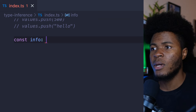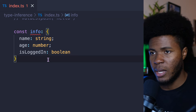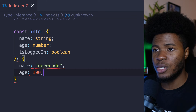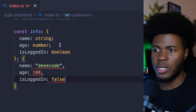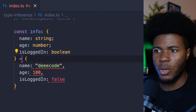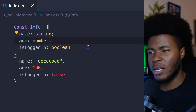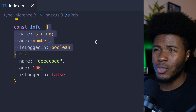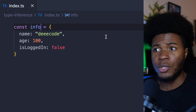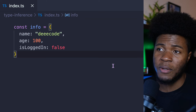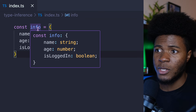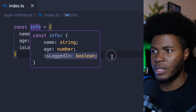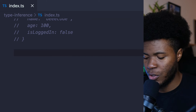Let's say I have info and I type it explicitly like this — and now I have an object where I say name, age, and isLoggedIn set to false. Everything is fine with the explicit type. But if I remove this explicit type and just do it like this, TypeScript is going to infer that this info object has name as string, age as number, and isLoggedIn as boolean. And the same thing happens with functions.